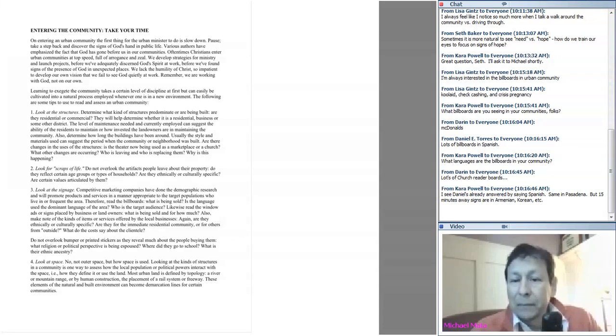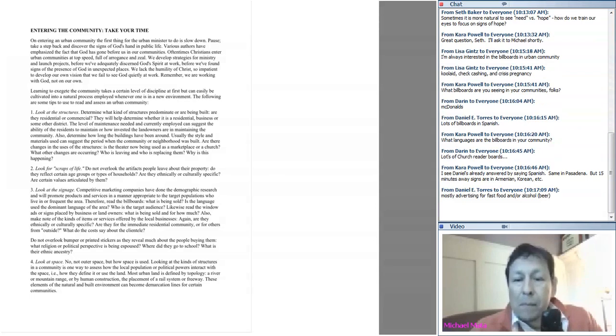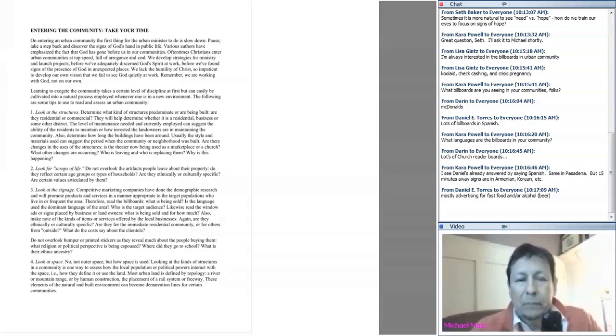Somebody asked a great question: sometimes it is more natural to see need instead of hope. Our eyes are often trained to look around and see problems instead of possibilities. So, Michael, how can you help us train our eyes to focus more on signs of hope than signs of need?